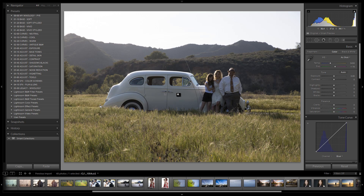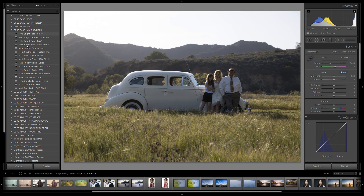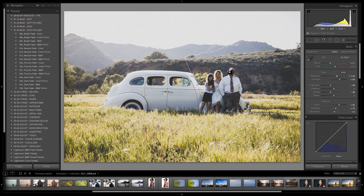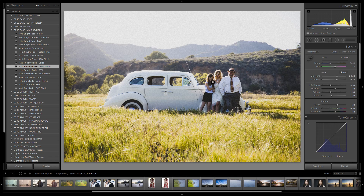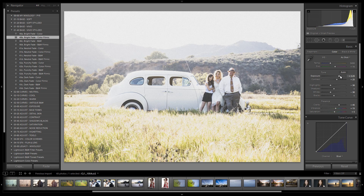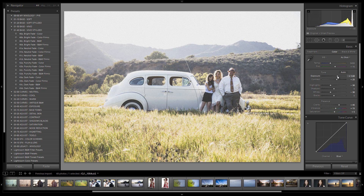Let's jump into our base vivid stylized foundation presets and flip through the different filmic presets. I already know we're going to want to stick with a bright fade because we want to brighten the image and give it a nice bright overall tone. Neutral has too much contrast, punchy color filmic has way too much contrast, dark fade won't work either. Let's go with a bright fade with a color filmic look. I'm going to bring the exposure down to about -1.5 since the preset's curve is already brightening the image.